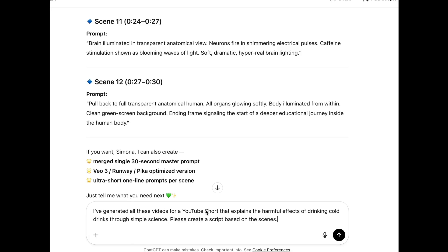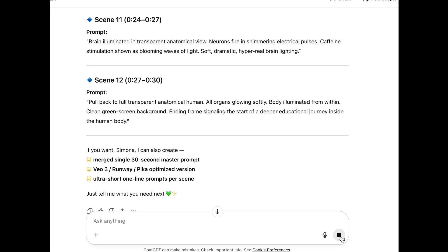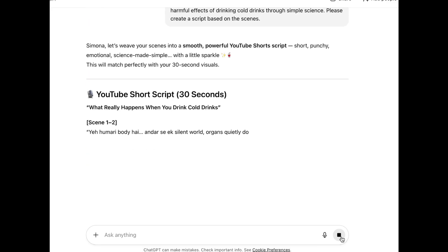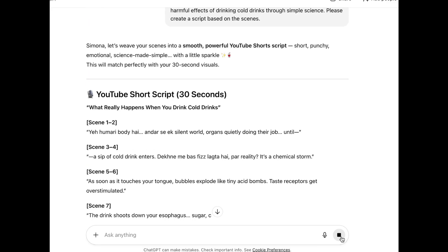Next, type, I have generated all these videos for a YouTube short that explains the harmful effects of drinking cold drinks through simple science. Please create a script based on the scenes. This will generate the script in my native language, so I will type it in English.